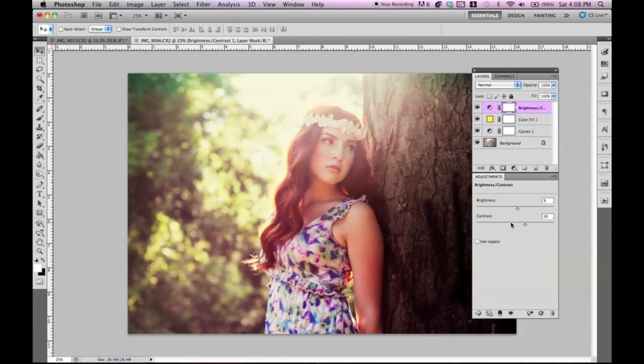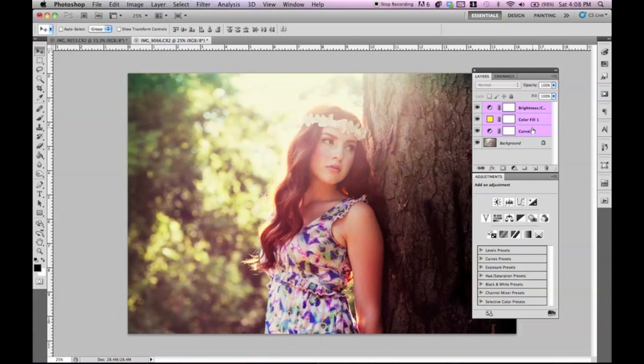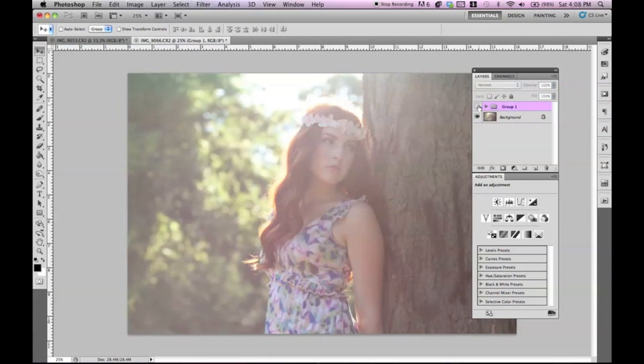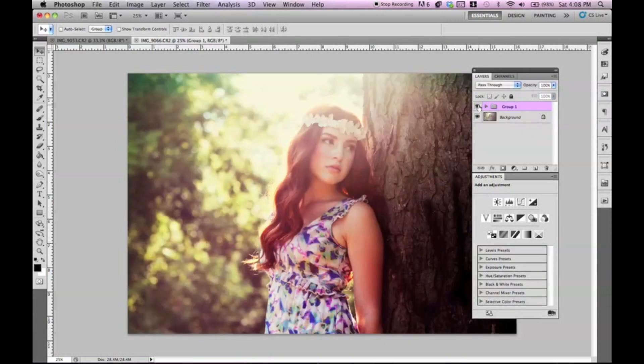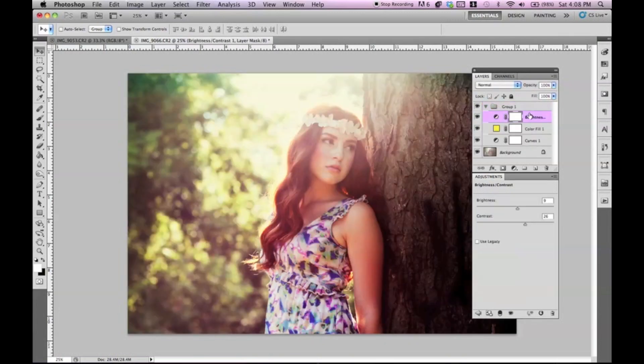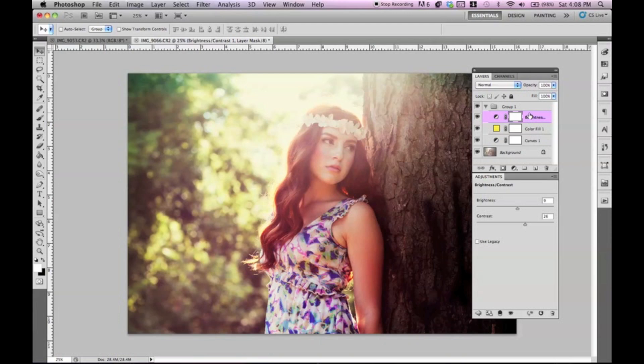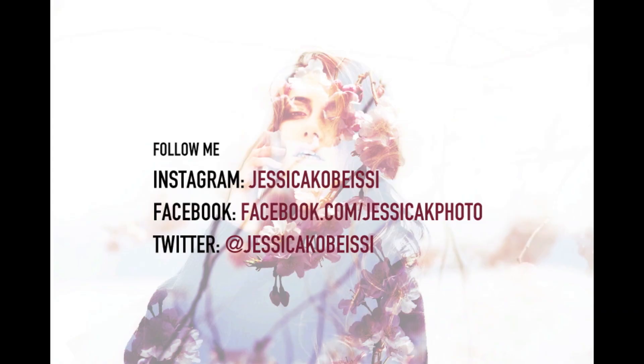So, there you have it. There's really nothing too complicated about this. And I hope you guys learned something. And if you guys have any requests or questions, please let me know. Thank you guys so much for watching.